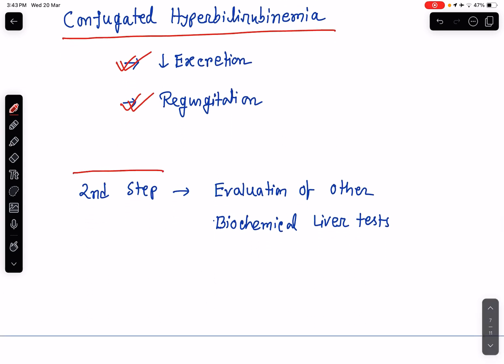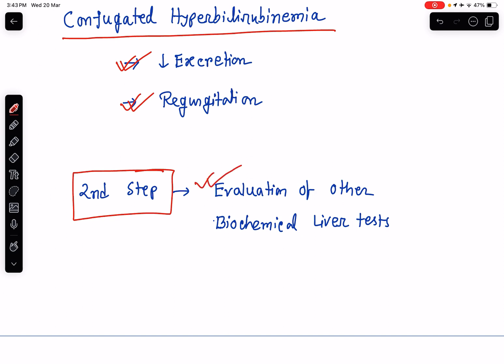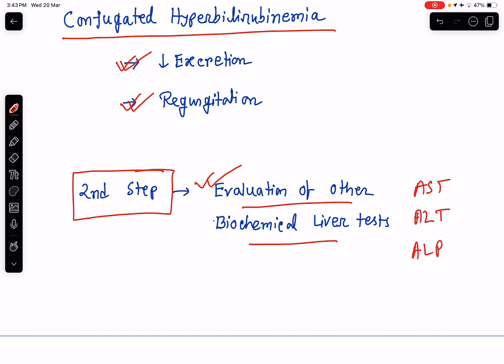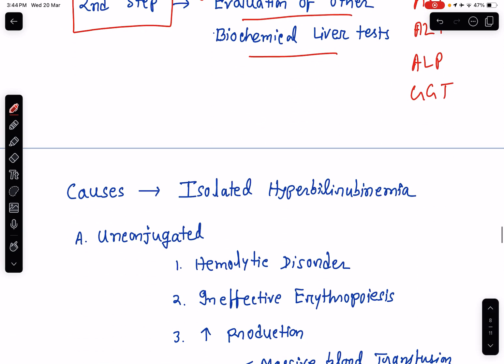The second step in the evaluation of hyperbilirubinemia is evaluation of other biochemical liver tests. Other than bilirubin, there are a number of parameters in liver function tests like different enzymes — aspartate transaminase, alanine transaminase, alkaline phosphatase, and gamma glutamyl transferase. There are many other parameters which we should evaluate when we evaluate a case of hyperbilirubinemia.